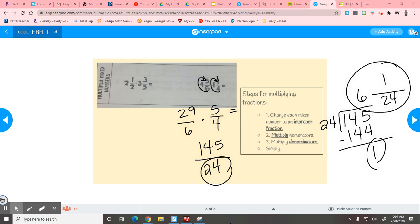Look on the back of this paper — it says multiplying fractions and there are 9 problems. This is your homework tonight. If you go to 21st century, you should be doing this there; if you don't, you need to do it at home. Should be manageable — 9 problems on that back page.